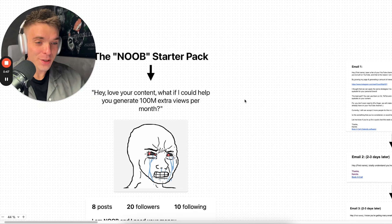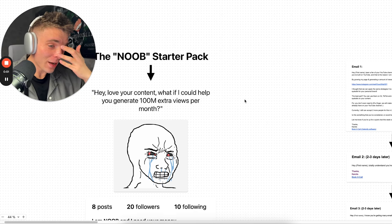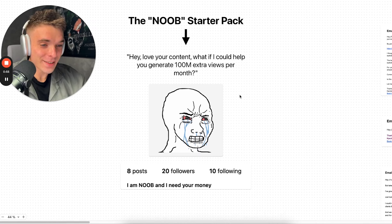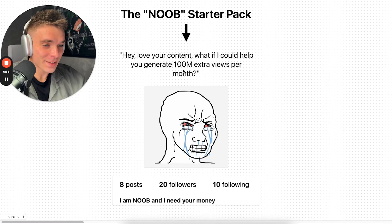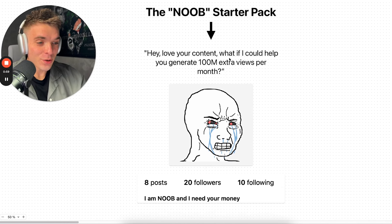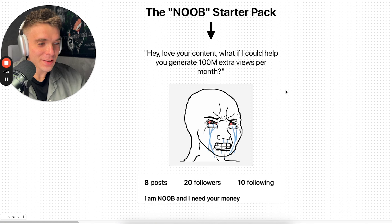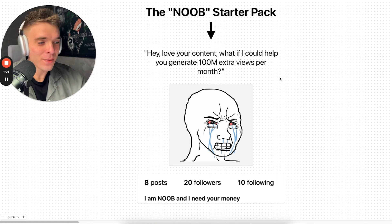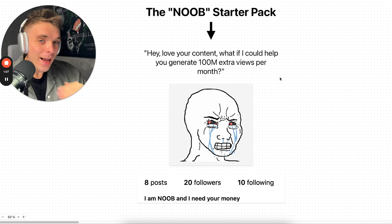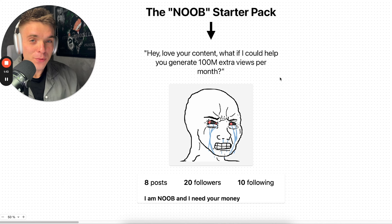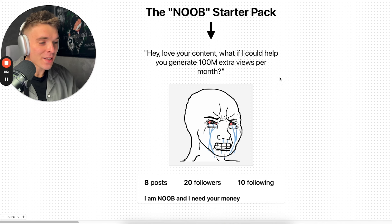Even though I was doing this a while ago, like a year ago, I was working with clients. I can tell you that I still see this mistake a lot of people make where they just spam messages like this: 'Hey, love your content. What if I could help you generate a hundred million views extra per month?' I get this message probably 15 times a day, 20 times a day.